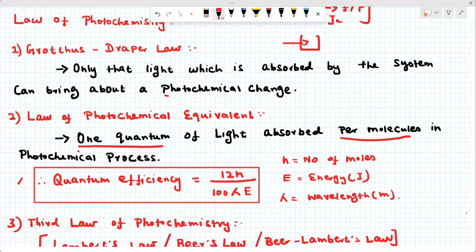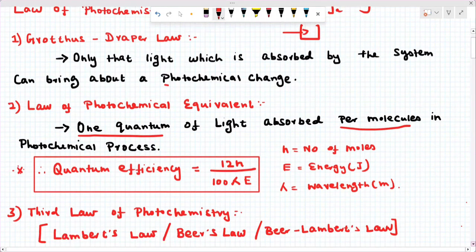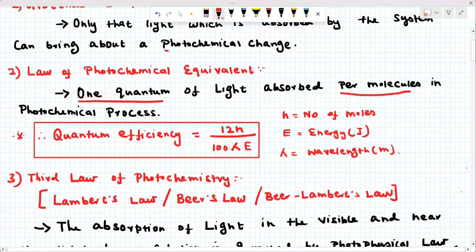This very important formula is called quantum efficiency — it is in the topic syllabus, very important. They will ask problems based on this formula. Quantum efficiency φ is equal to n divided by λE, where n is the number of moles, E is the energy in joules, and λ is the wavelength.